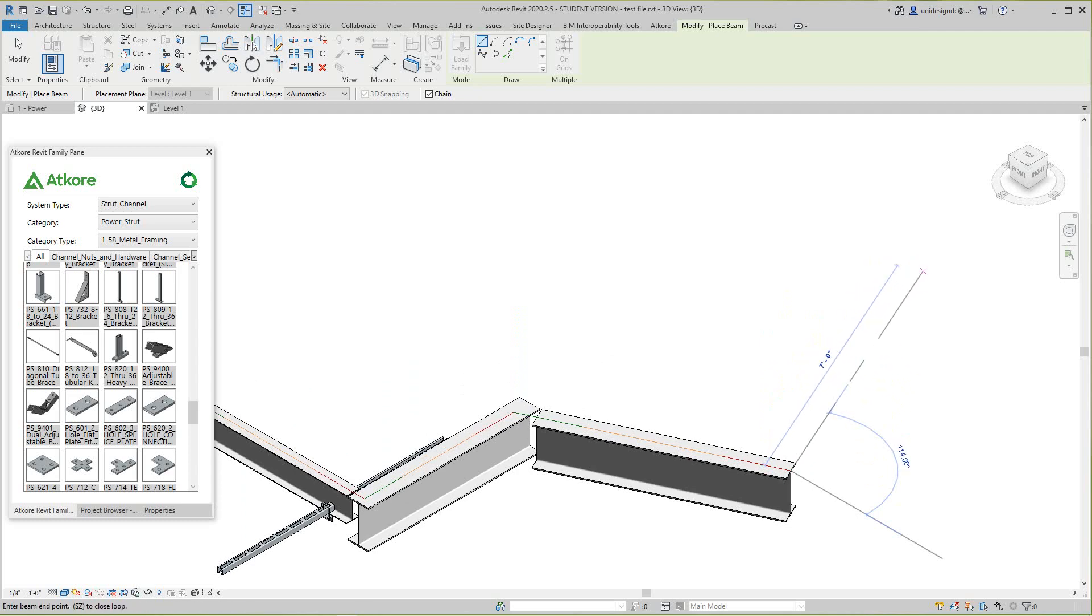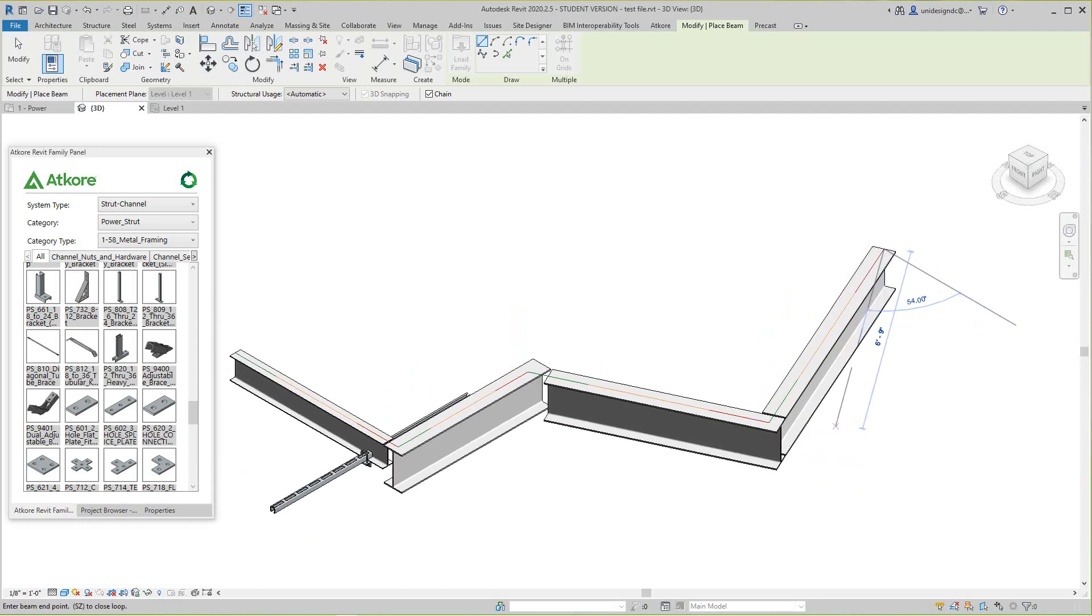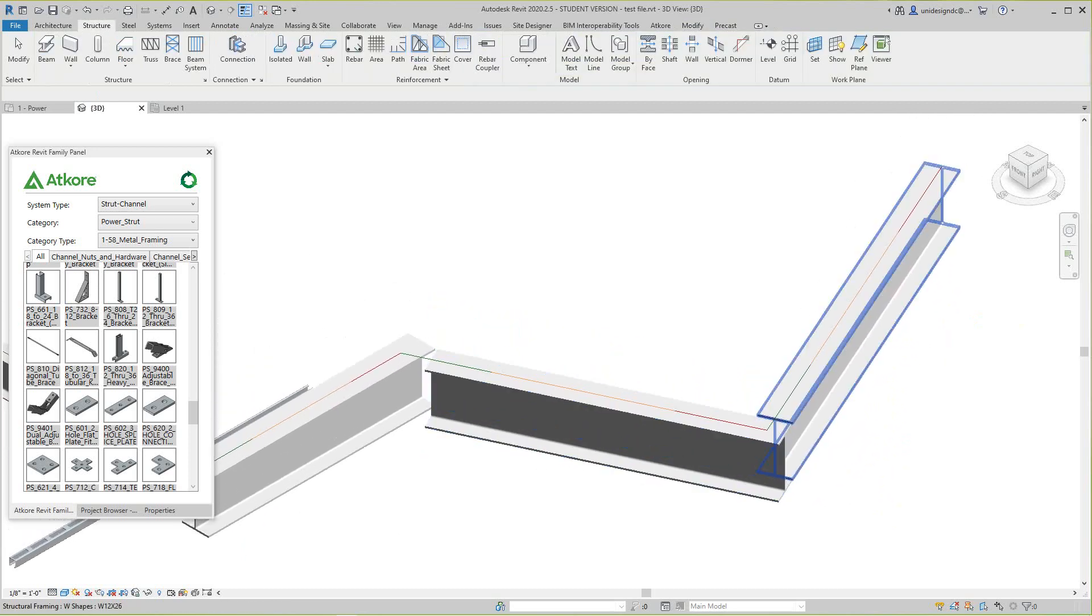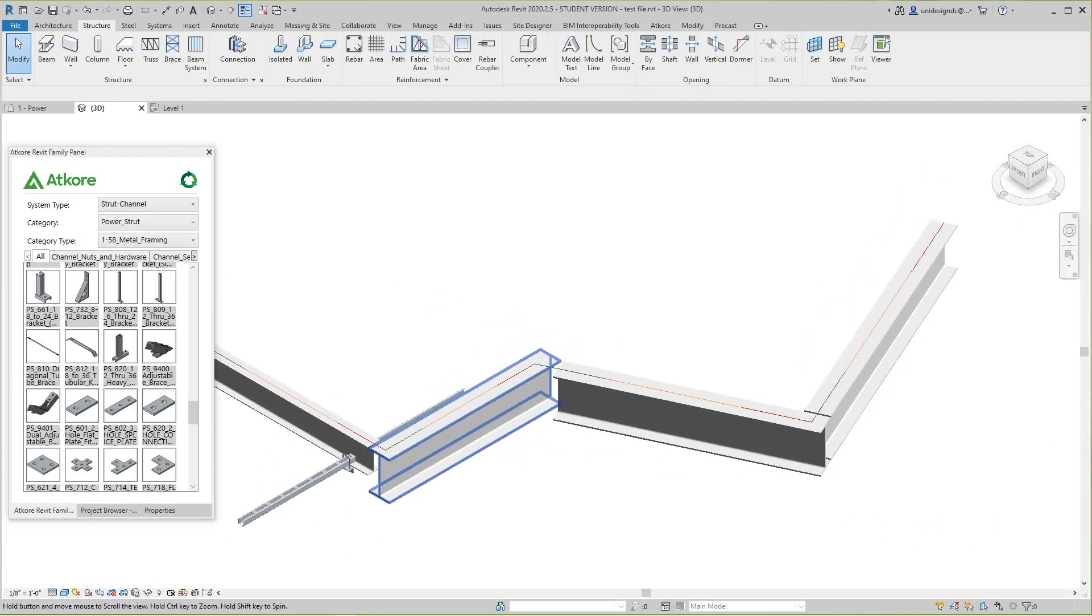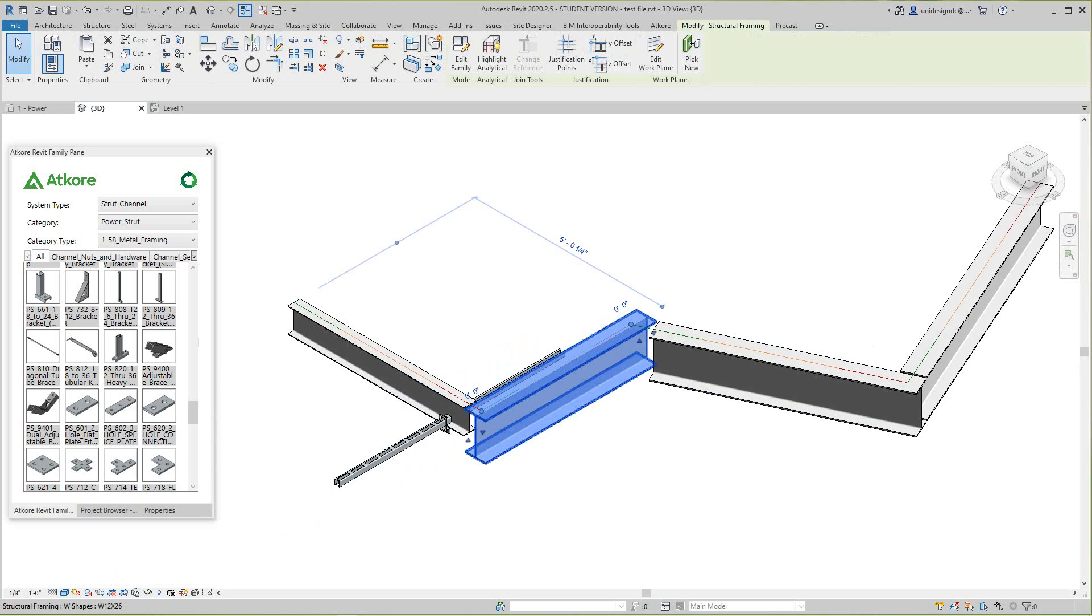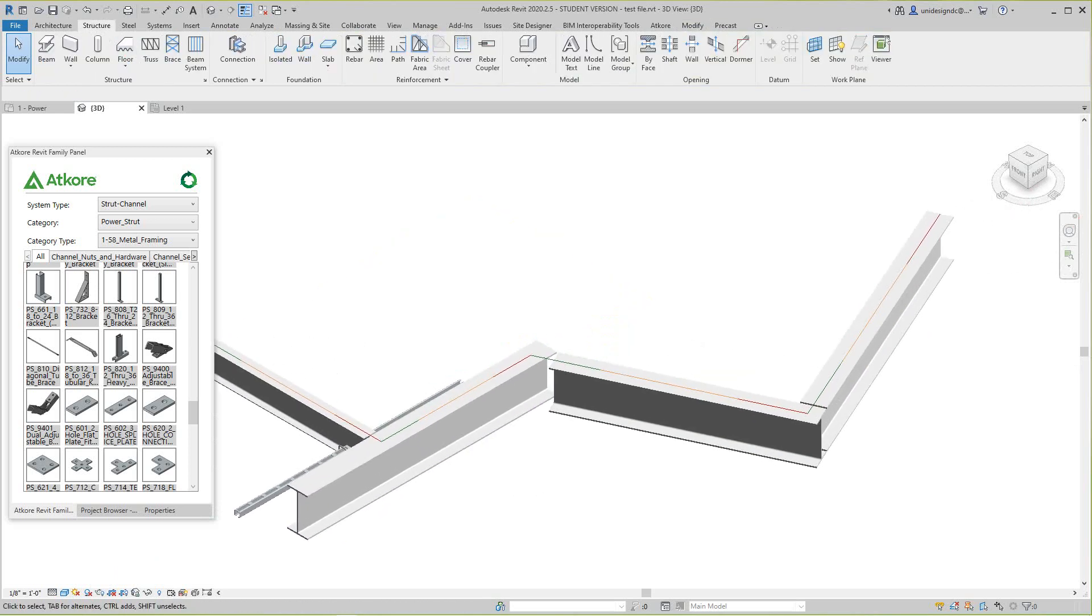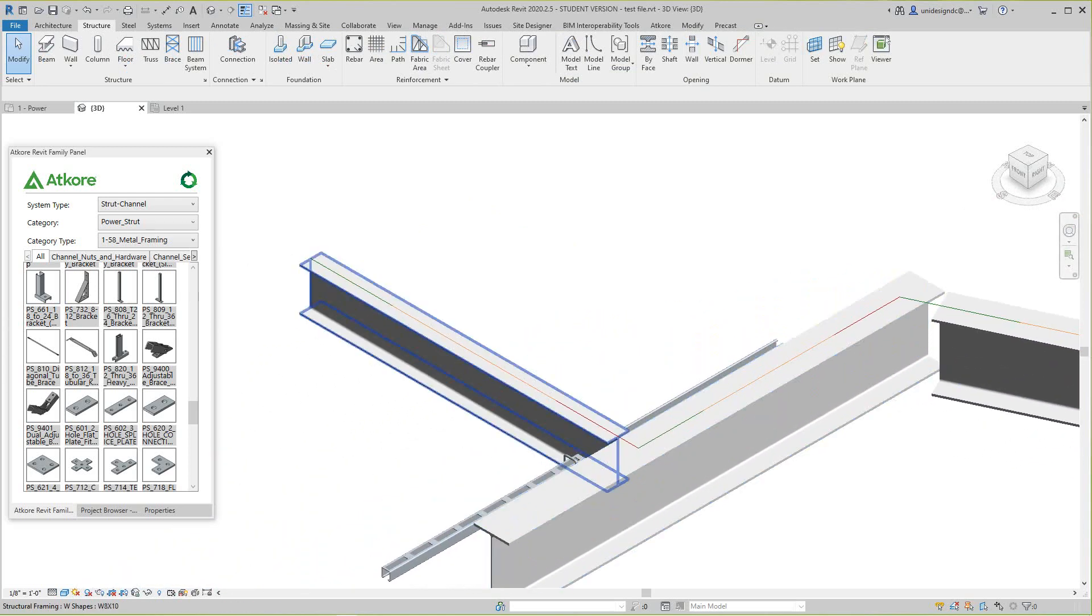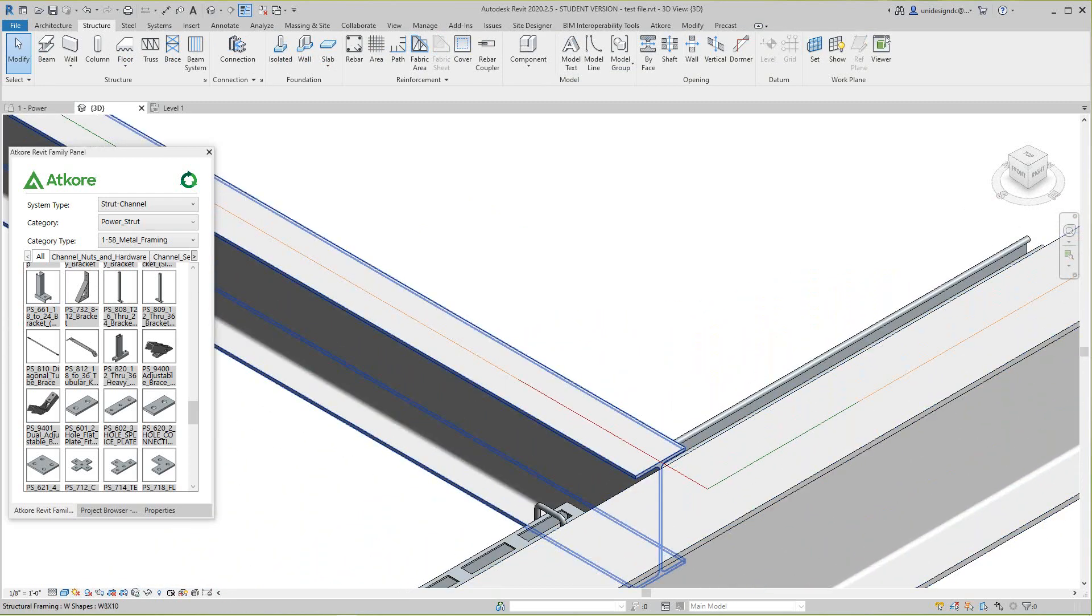So the beams are placed basically automatically through. These are structural framing or steel beam families. So what happens is if I go over here and zoom in real tight here, I'll just tab to that little line.